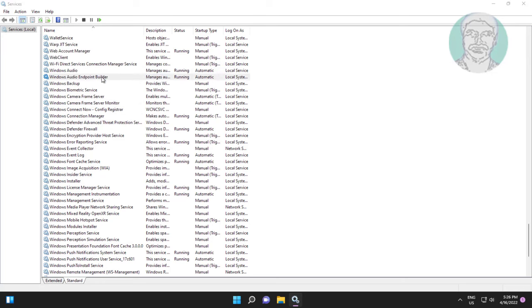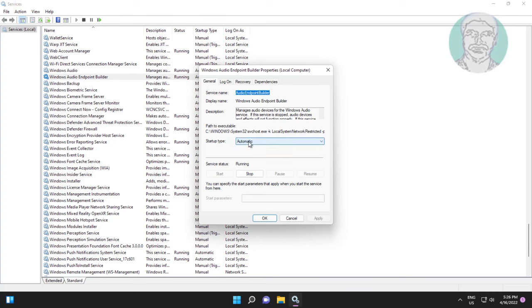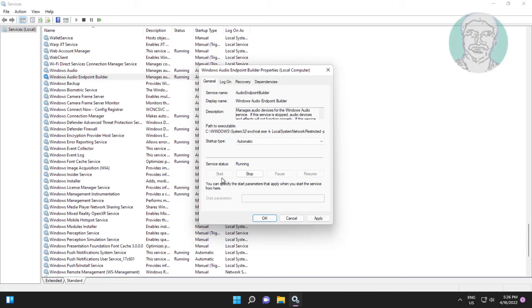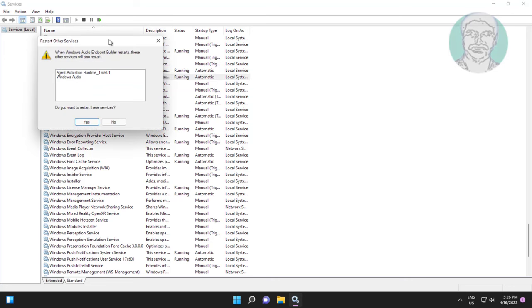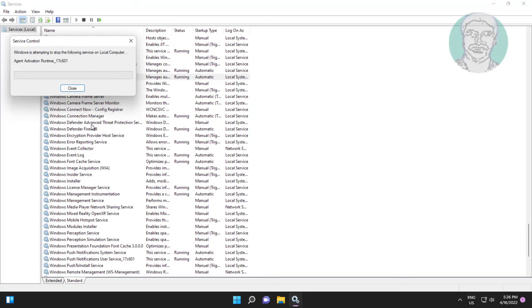Open windows audio endpoint builder, start up type to automatic, click start the service, click apply, click ok, restart the service.